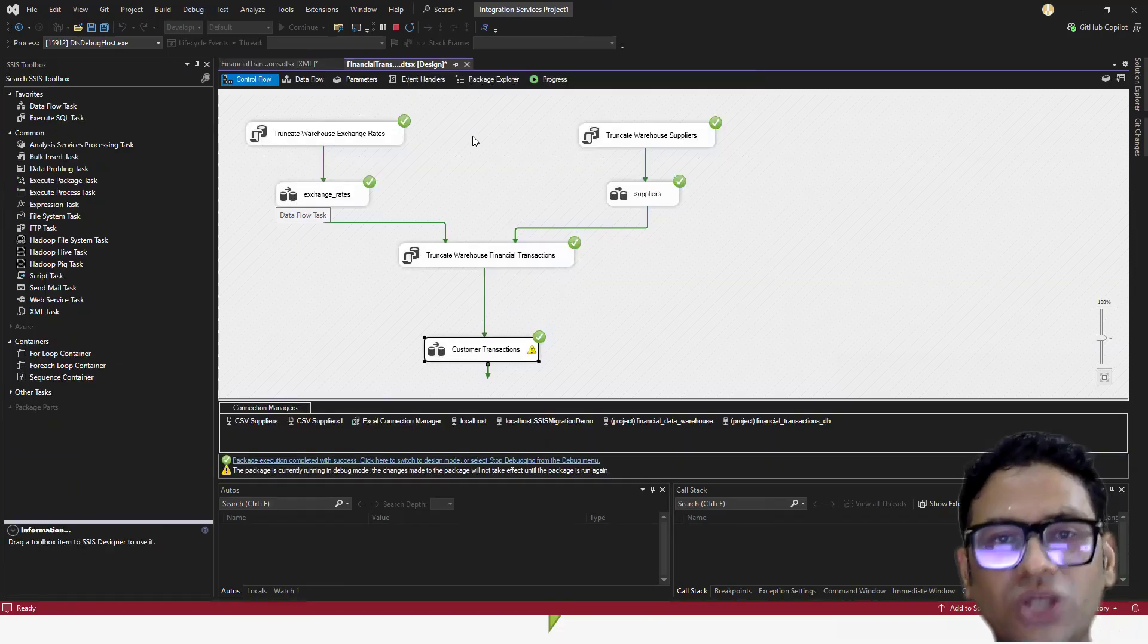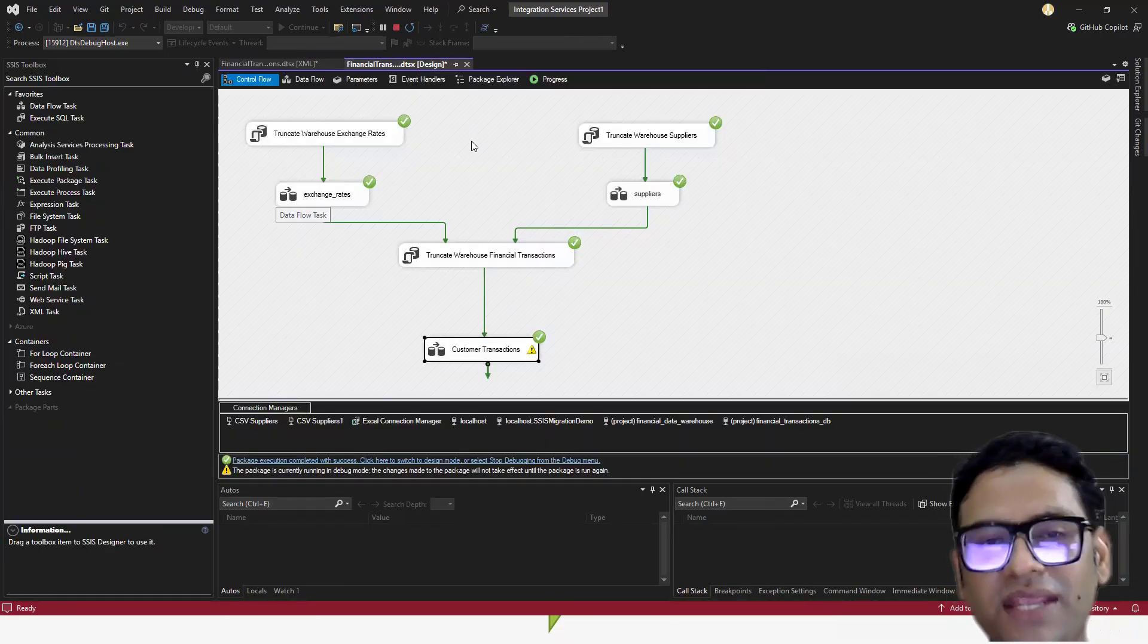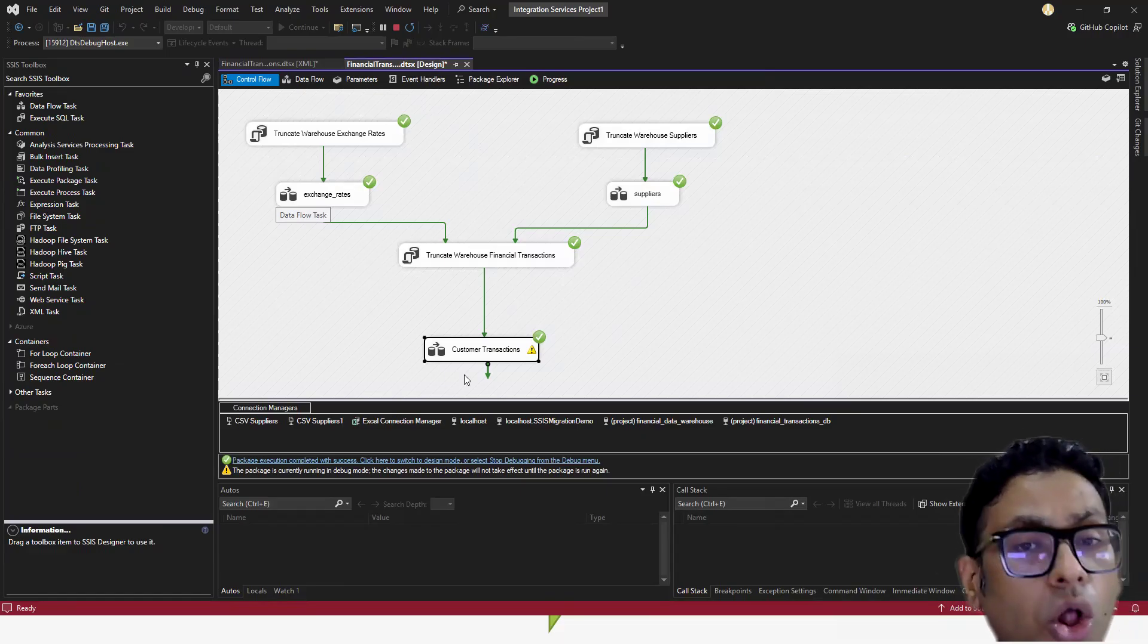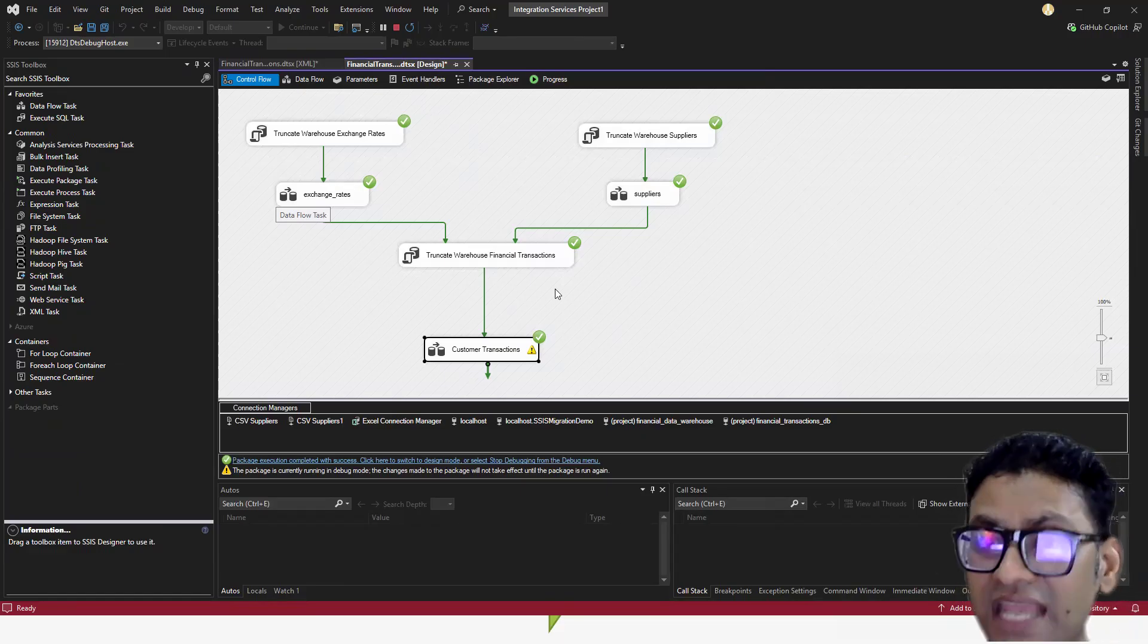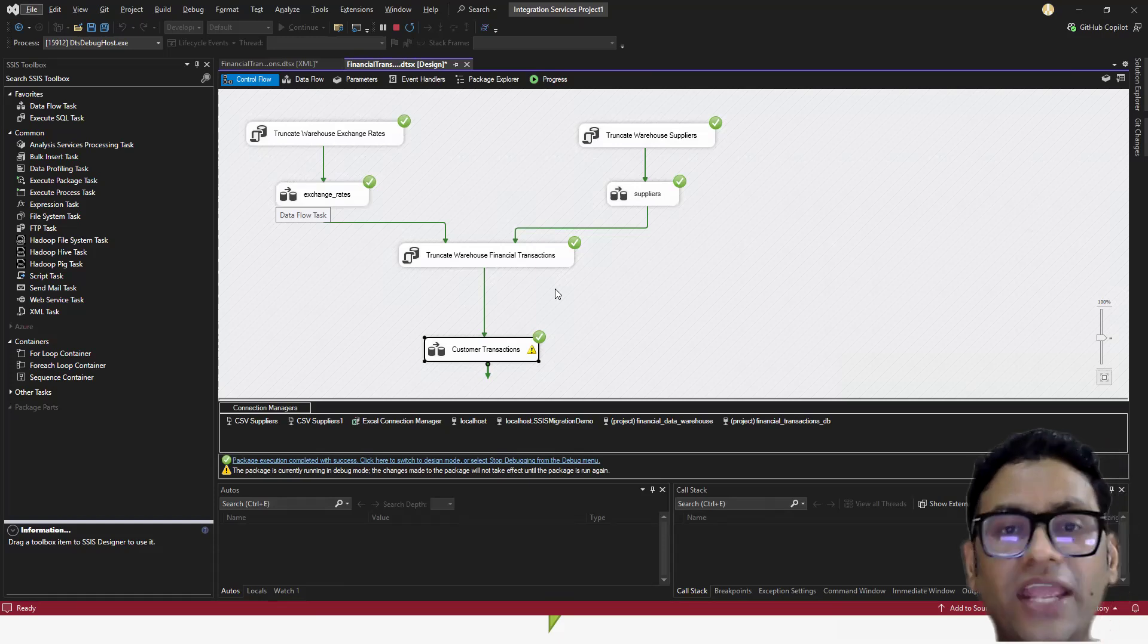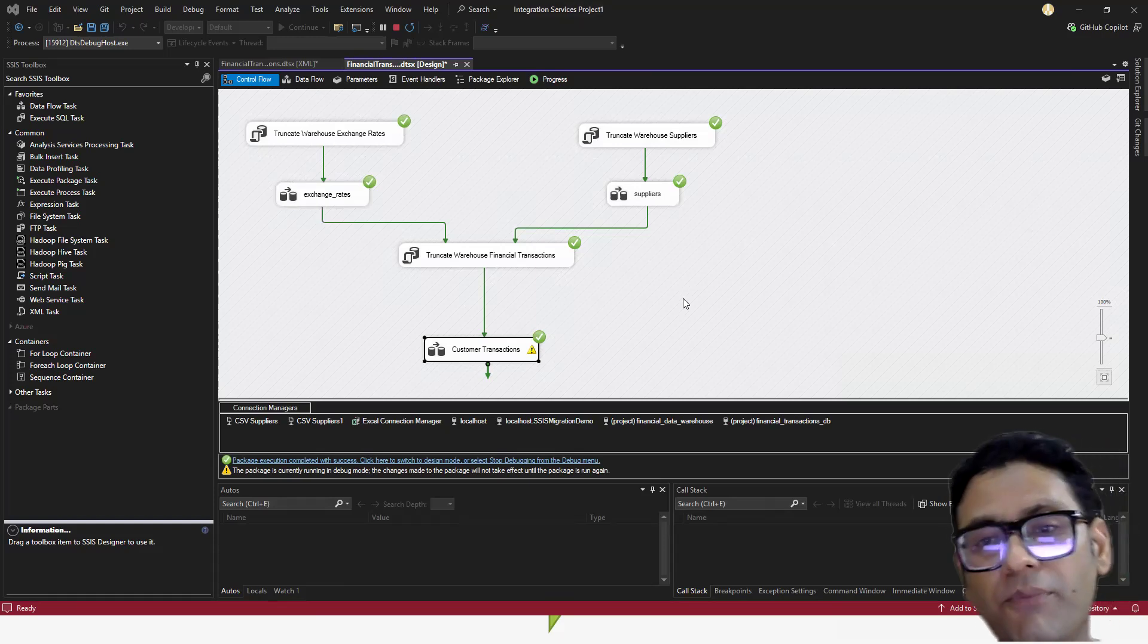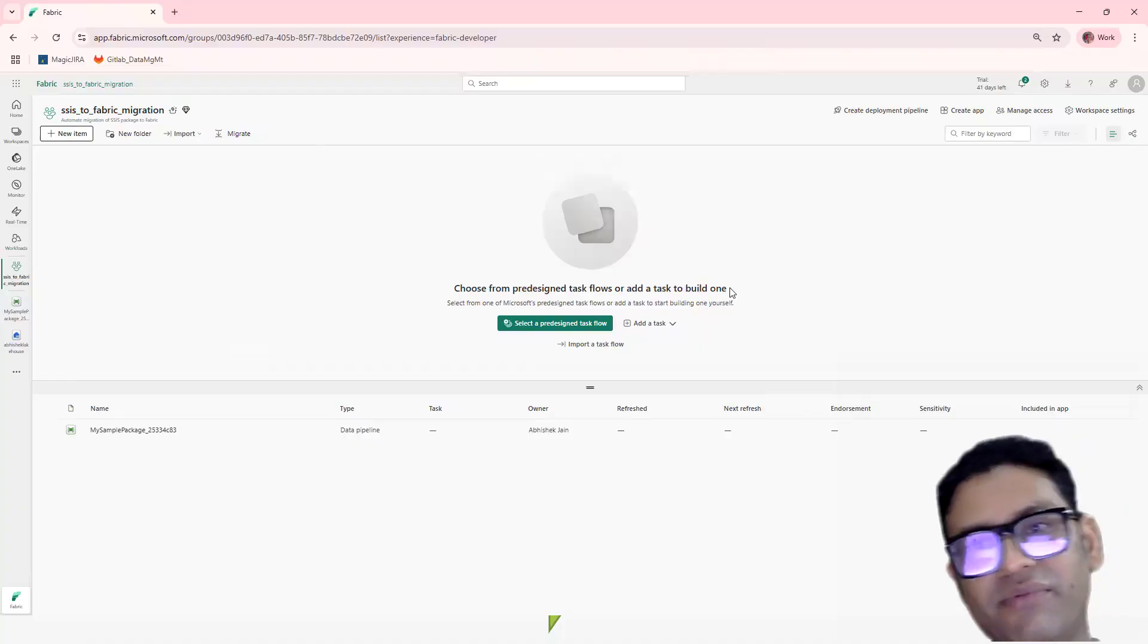Whatever the graphical representation you are seeing actually gets summarized here in the XML form. And that is where I thought that maybe I can write my own XML parser through which we can extract all the components from the SSIS package and then try to map what would be the equivalent component in Fabric. So let's get into Fabric.